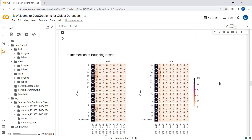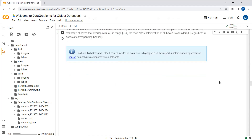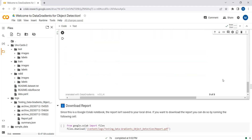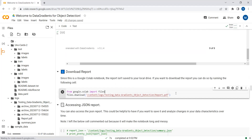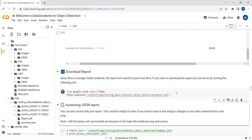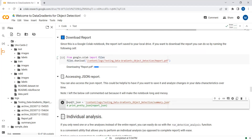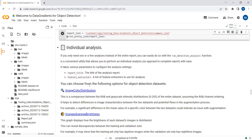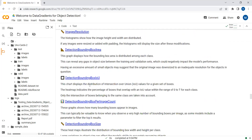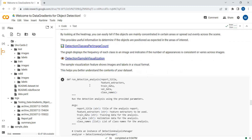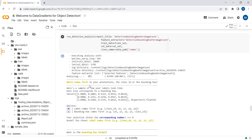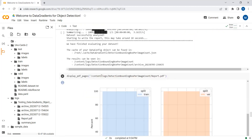This is a detailed report. Here you can also see the intersection of bounding boxes. You can download this report to your local system, and you can also assess the report in JSON format. Individual analysis is also available, with all details provided there as well.